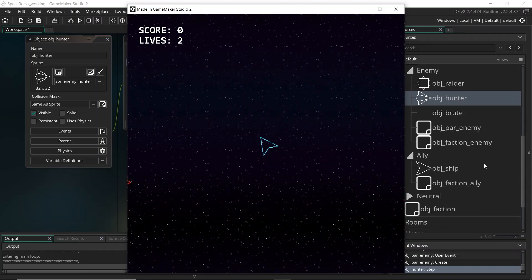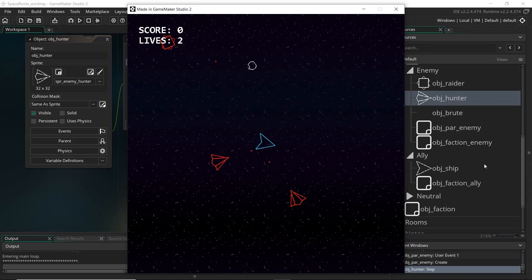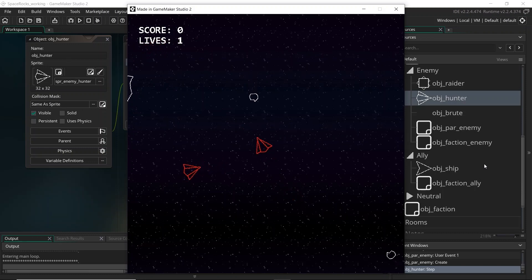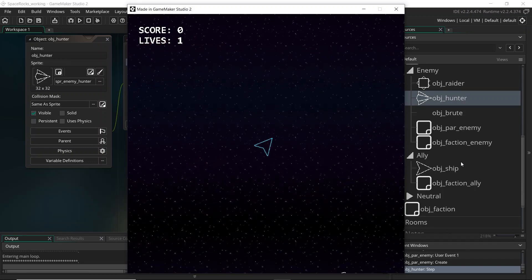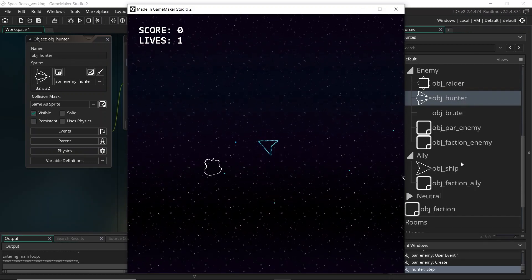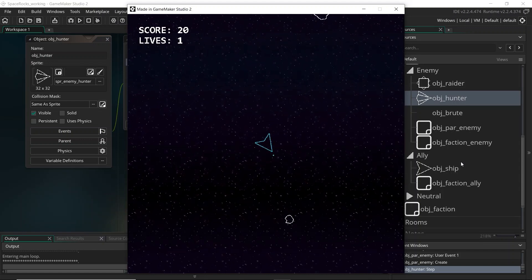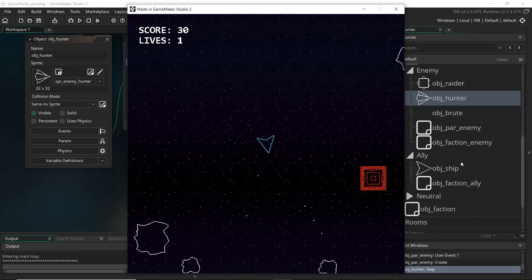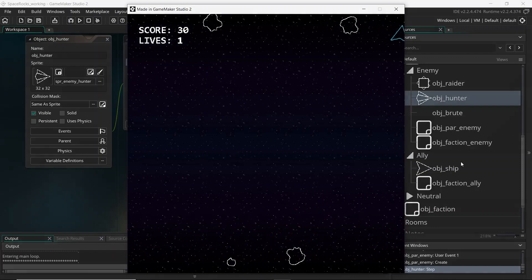So say if you wanted to add more enemy types or different types of bullets in the future, the system will allow you to do it. In this first video we're going to be going over the conceptual planning and setup, and then we'll move on to coding in the later videos.